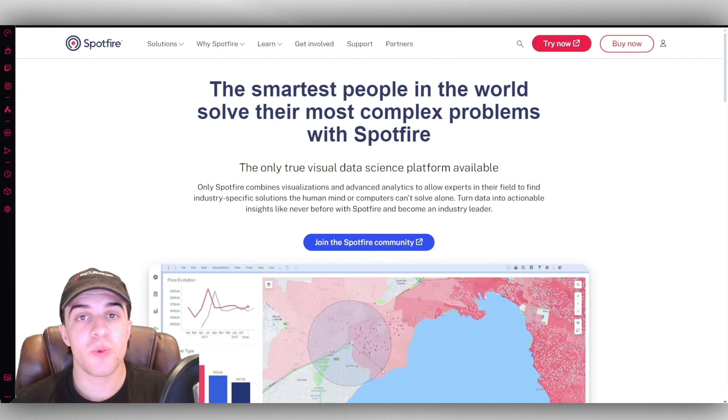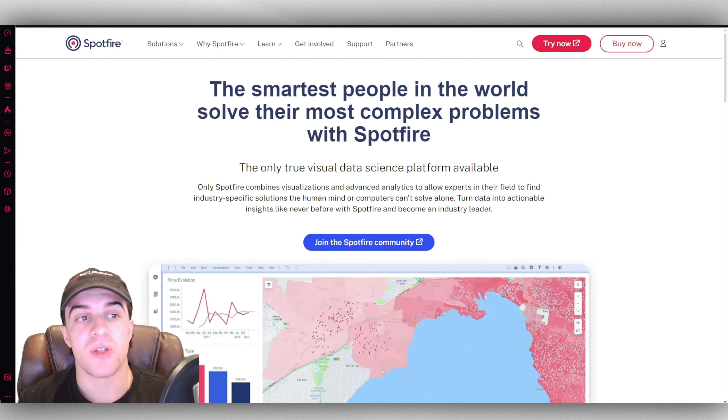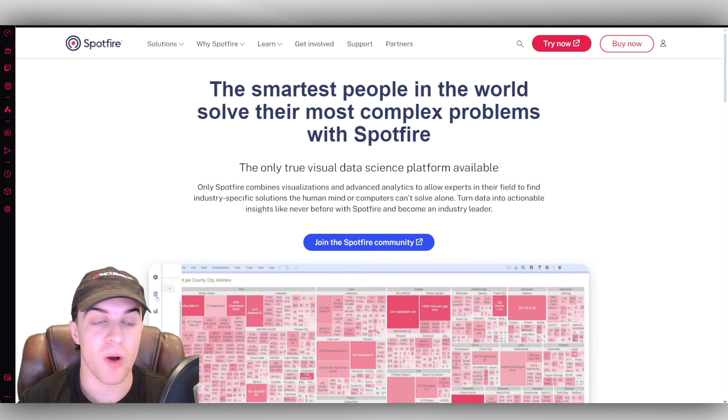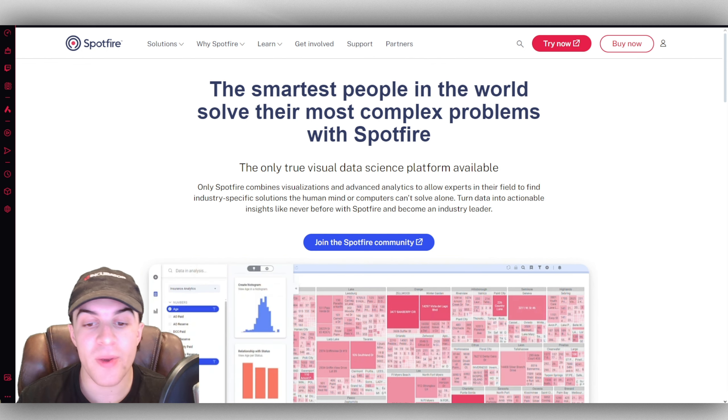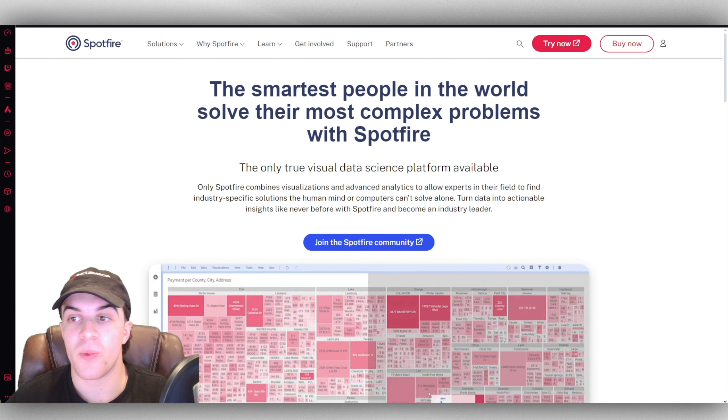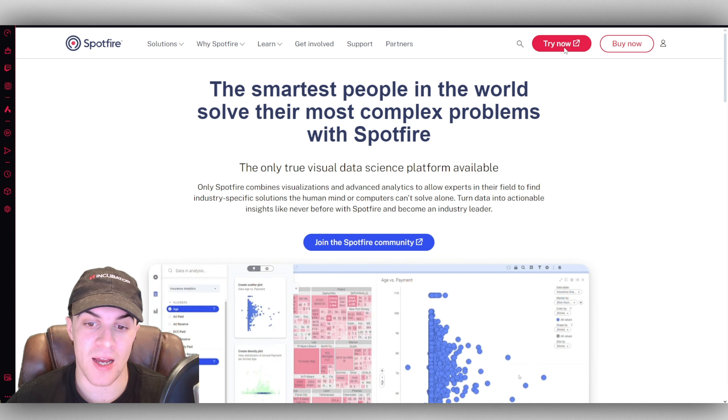In this video I'm going to give you a complete beginner's guide to Spotfire. If you find this video useful please consider liking and subscribing. Let's get right into it. First of all, we need to head over to the Spotfire website which is spotfire.com. From here we can go ahead and try it now.